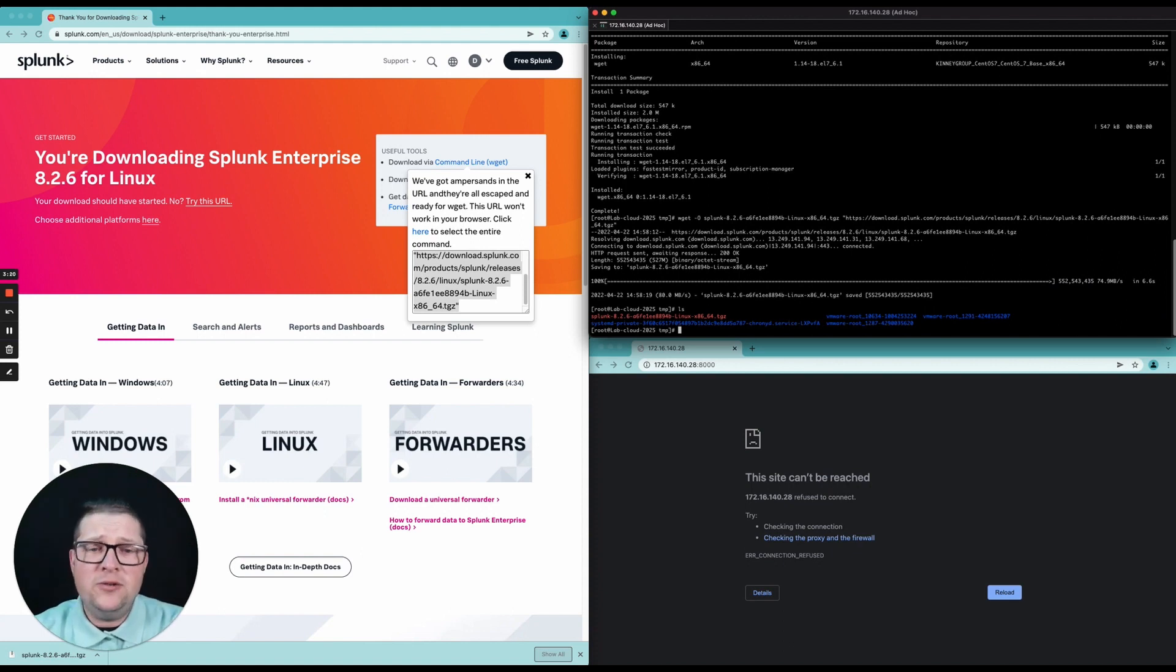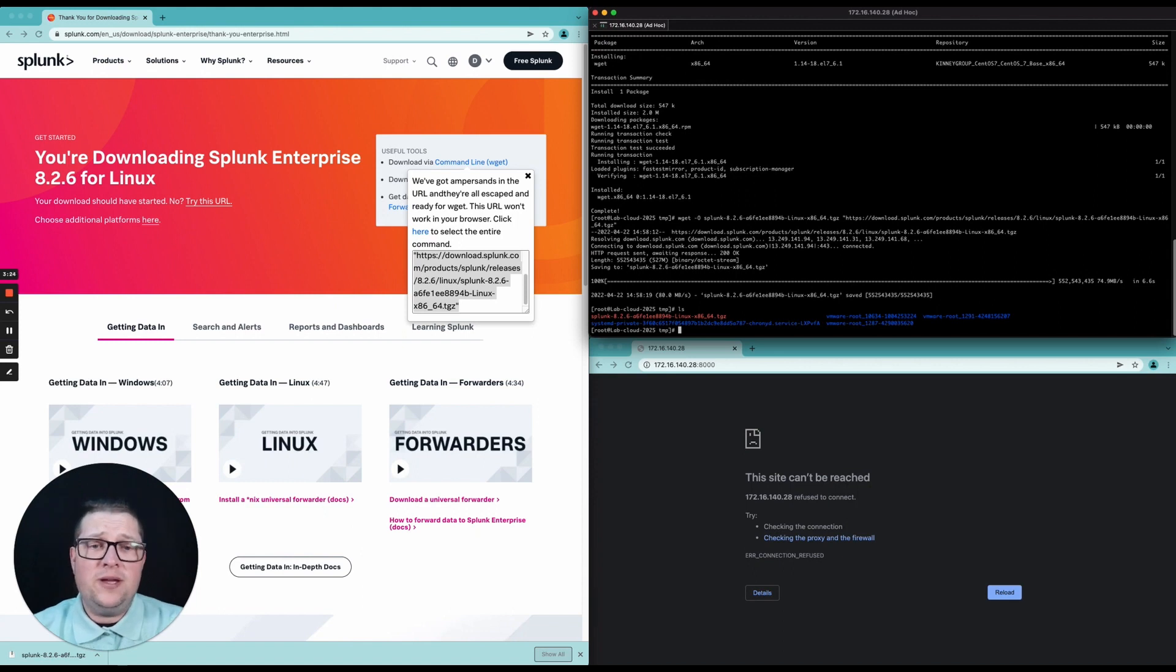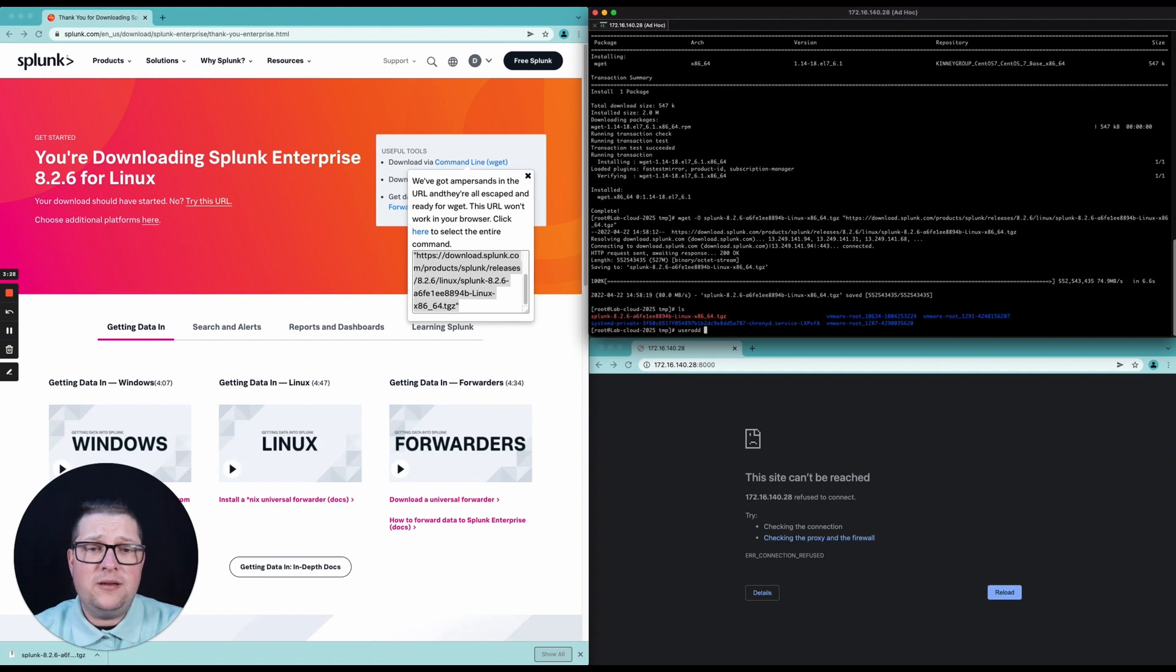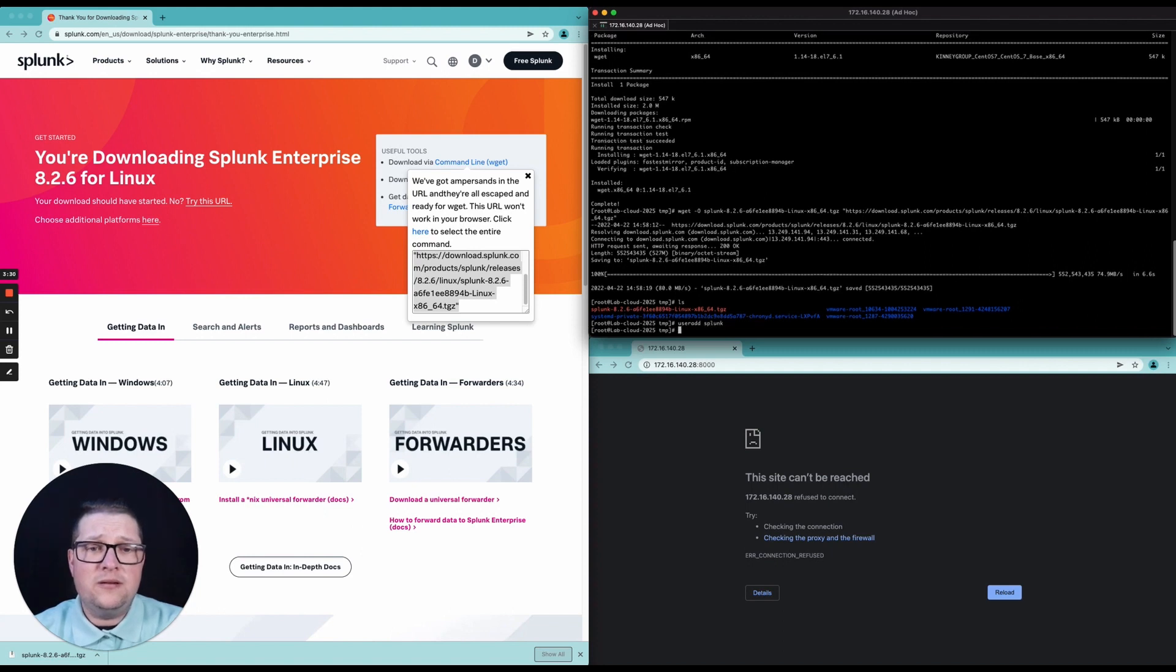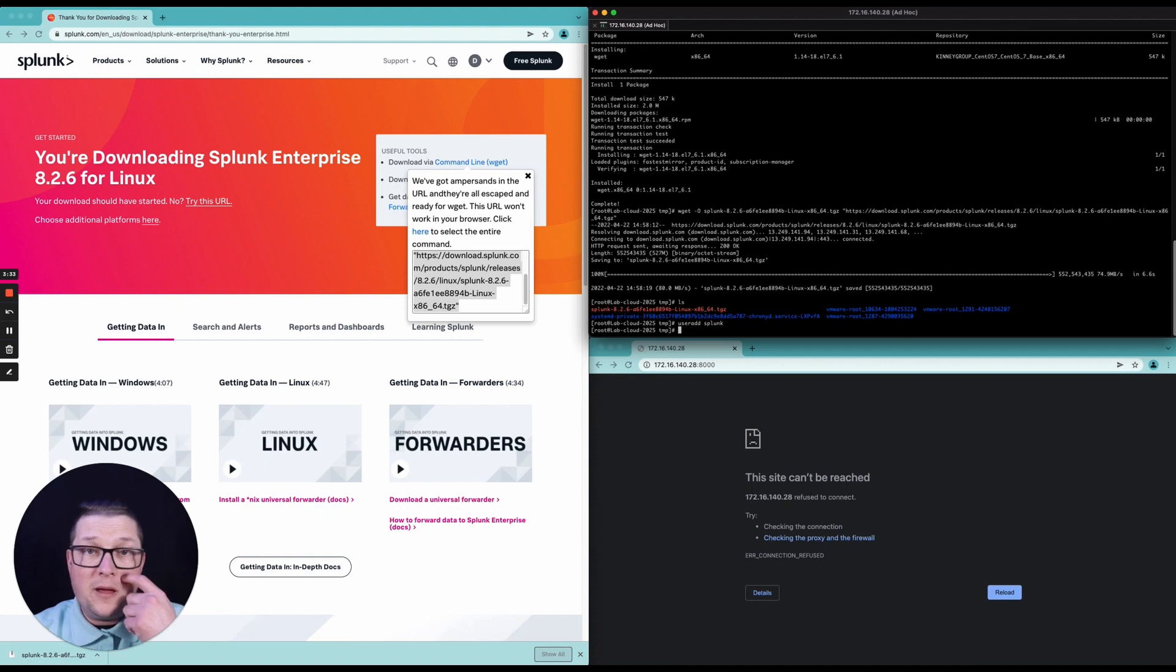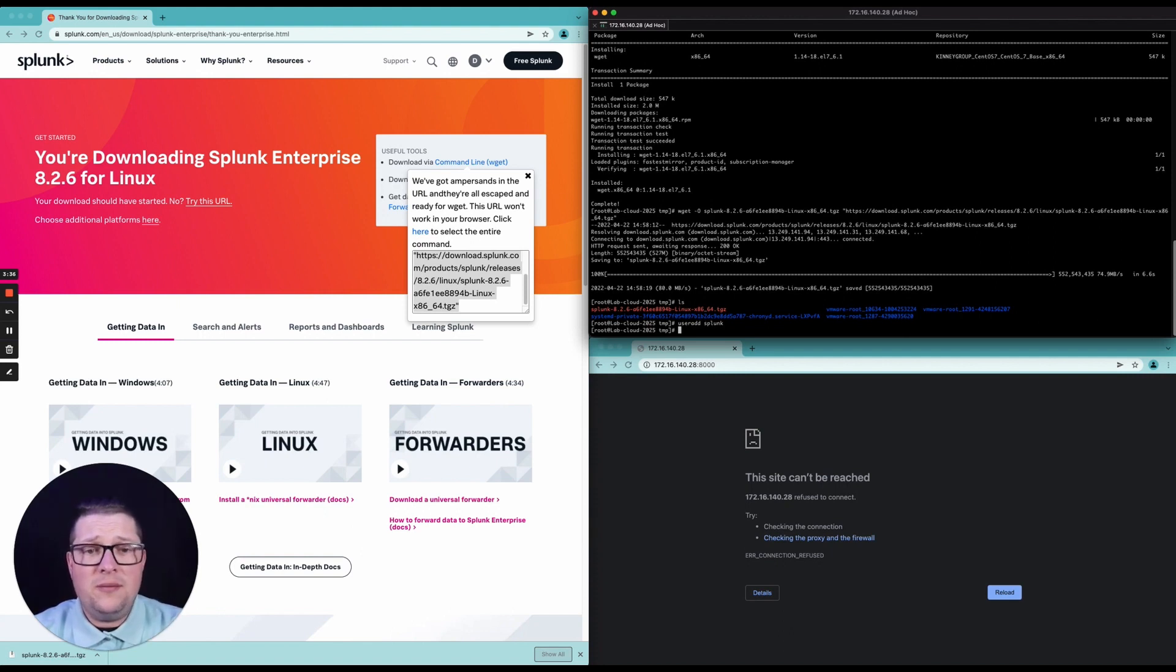So what I like to do is I like to go ahead and create a Splunk user. I'm going to use useradd Splunk. I am not going to create a password for it right now because I will just su over to it.